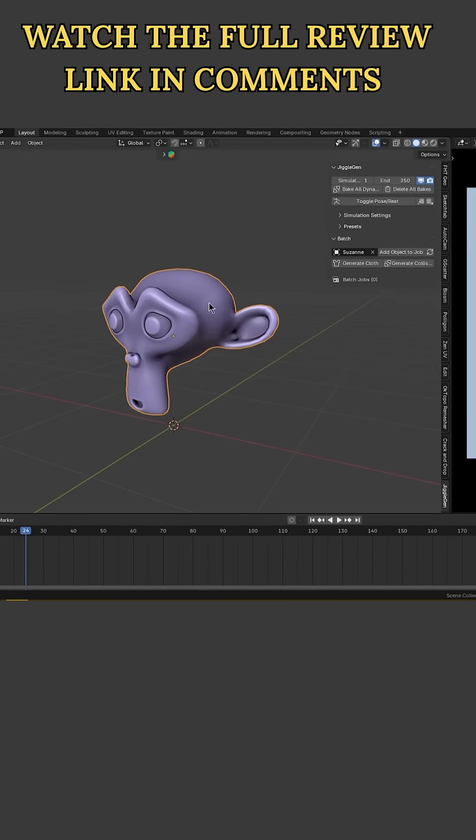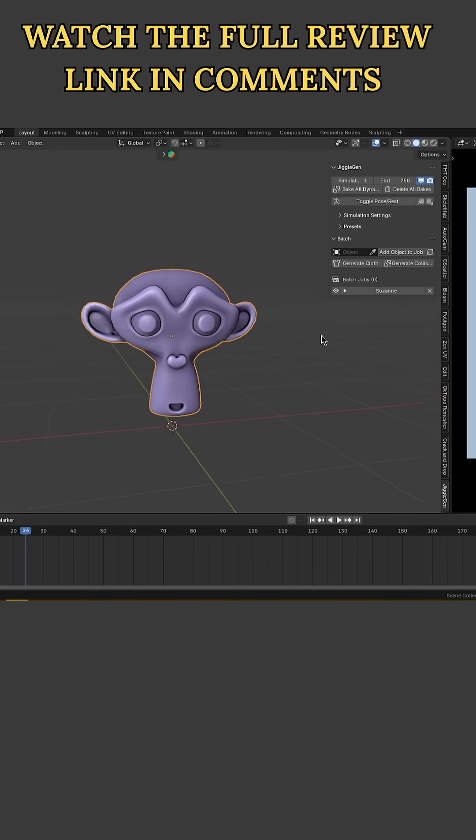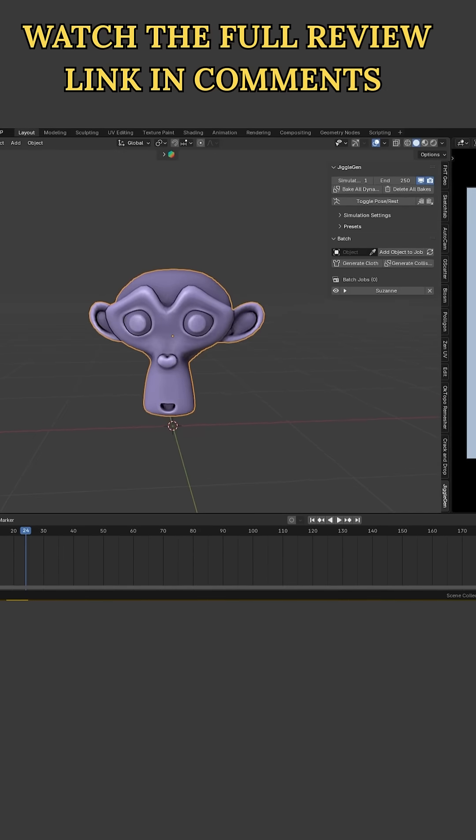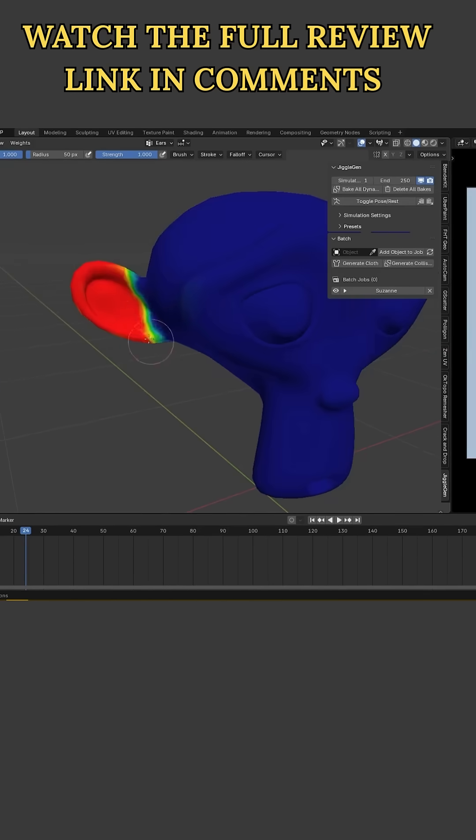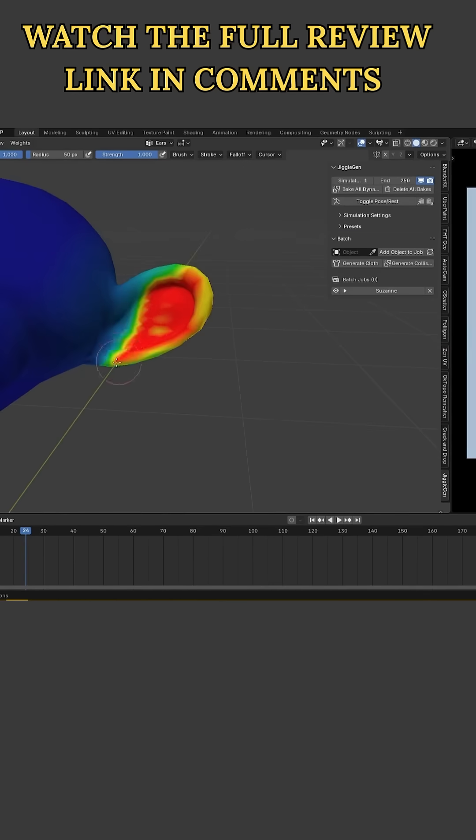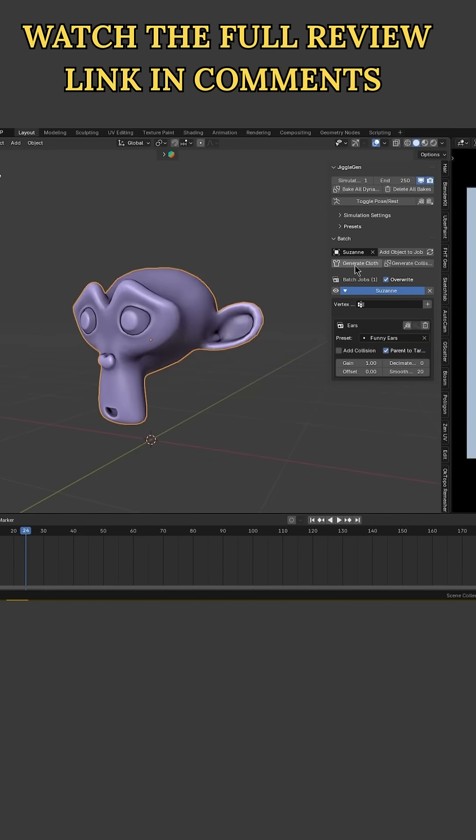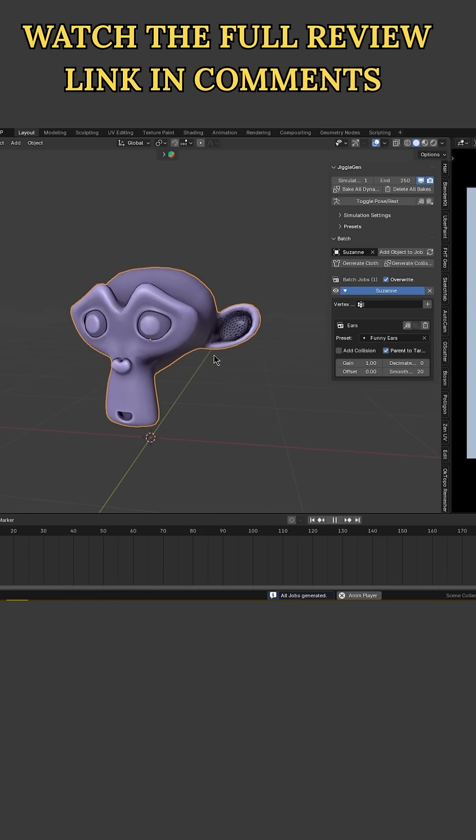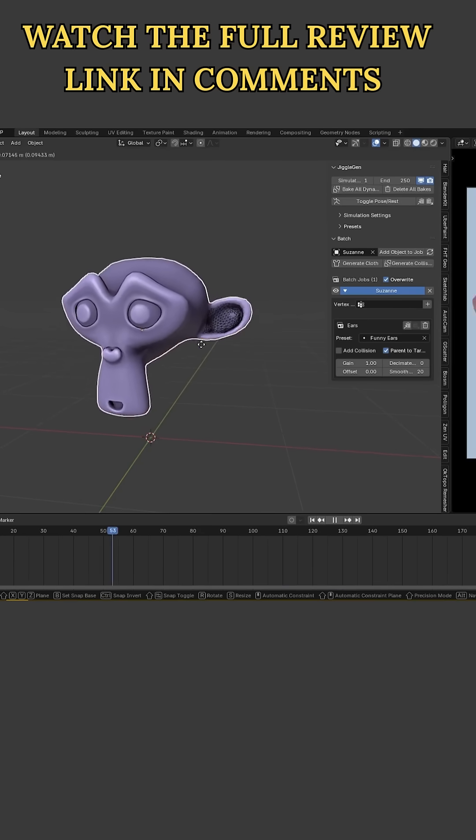Select your mesh and create a vertex group for the area you want to jiggle—for example, a character's belly, ponytail, or Suzanne's monkey ears. Paint the weights for how much jiggle you want, then pick a jiggle preset and hit generate. Voila! The add-on spawns a proxy cloth mesh and hooks everything up automatically.